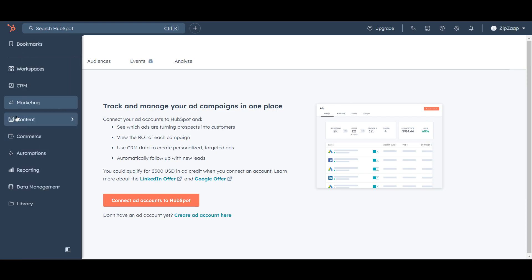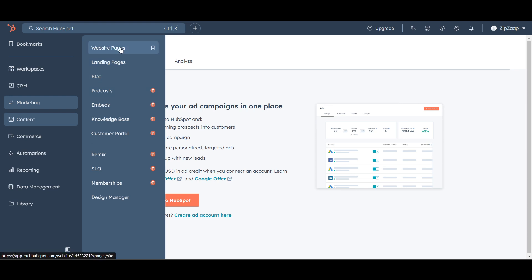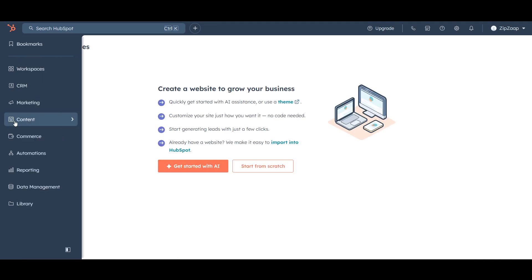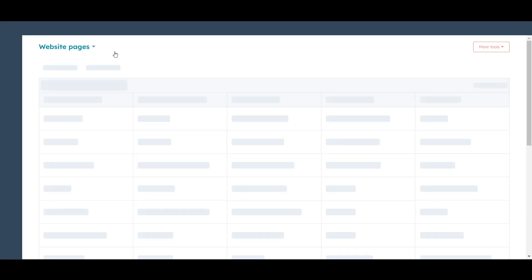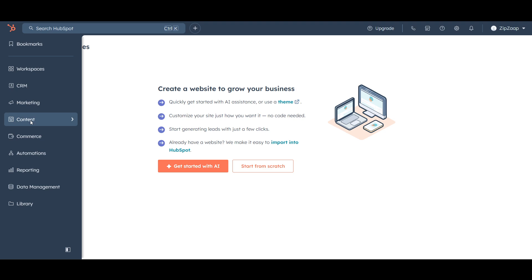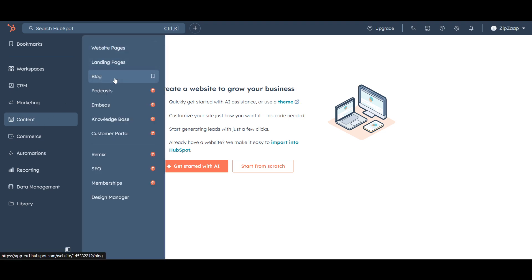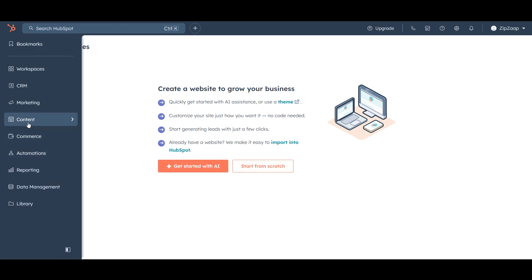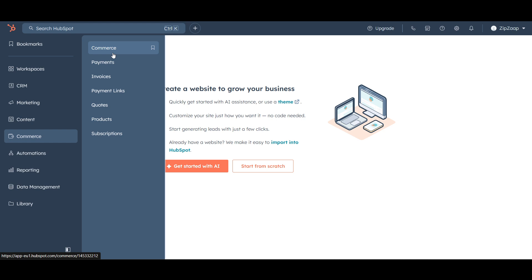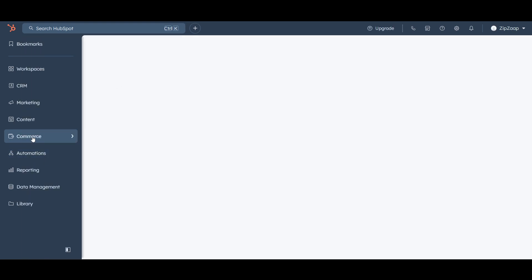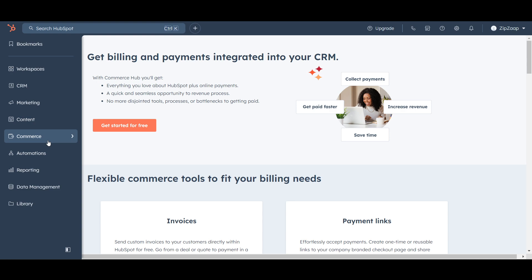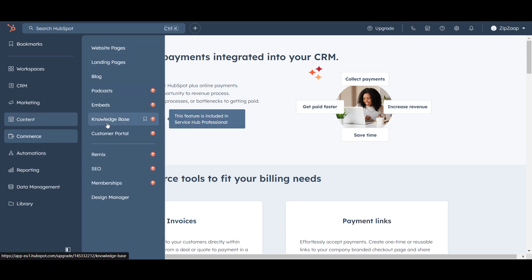There's also a Content section covering website pages, landing pages, and more — you can manage all of it from HubSpot. This is useful because businesses like restaurants or ticketing services collect customer data through landing pages on their websites. When a customer enters their email, that data gets collected here. The Commerce section shows your store sales — whether it's Shopify or another e-commerce store — along with payments, invoices, and all related data.